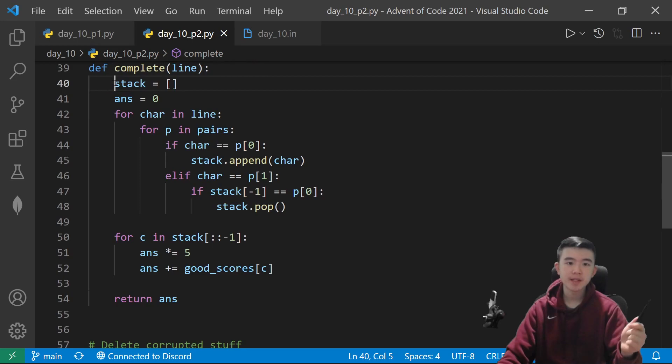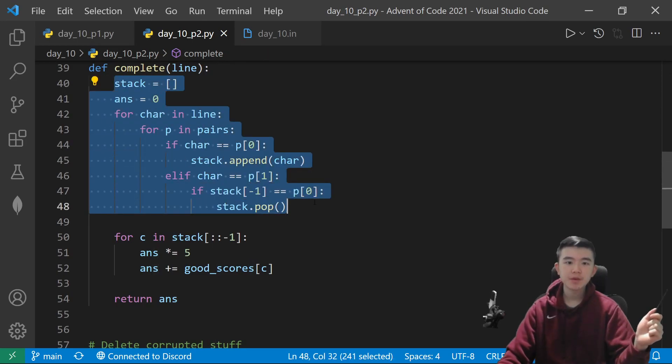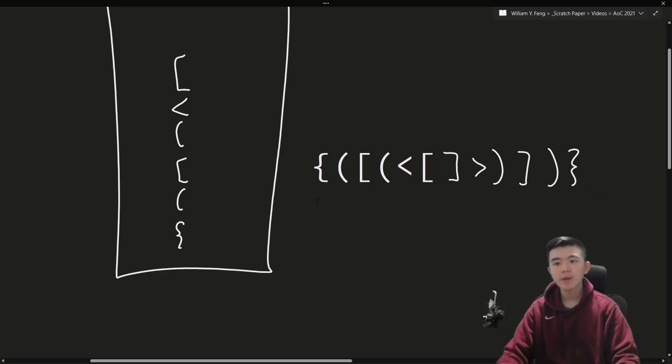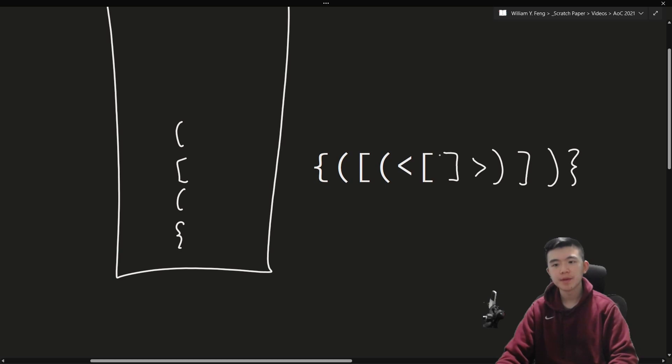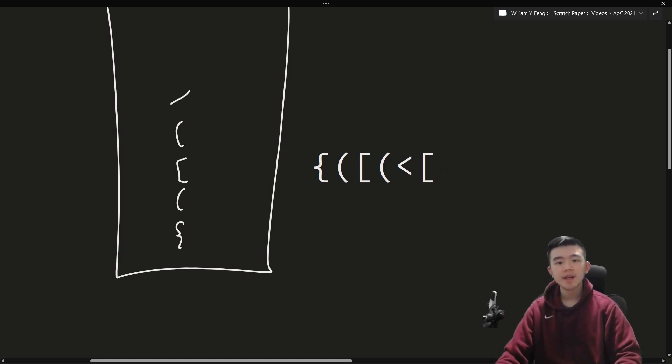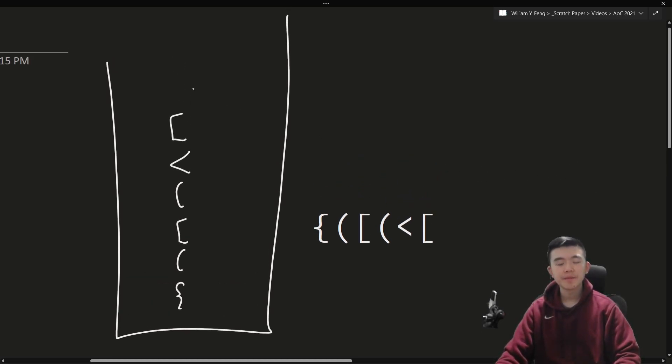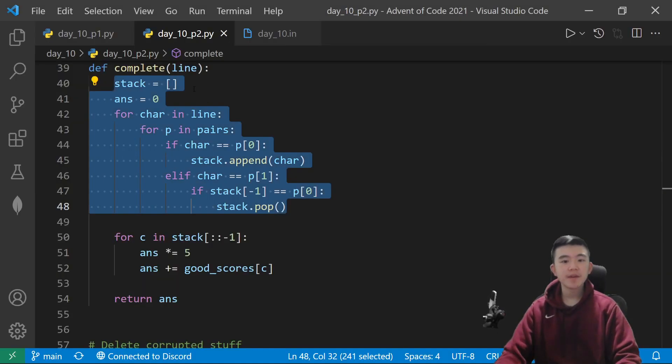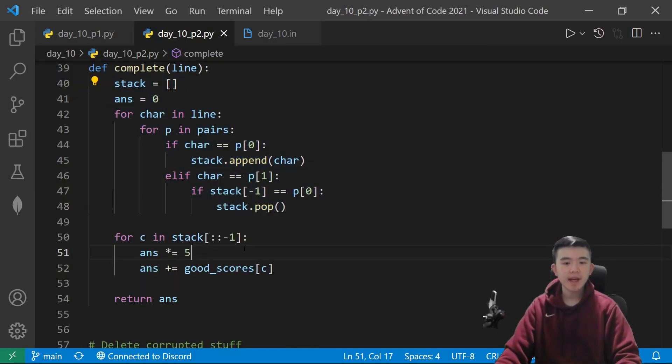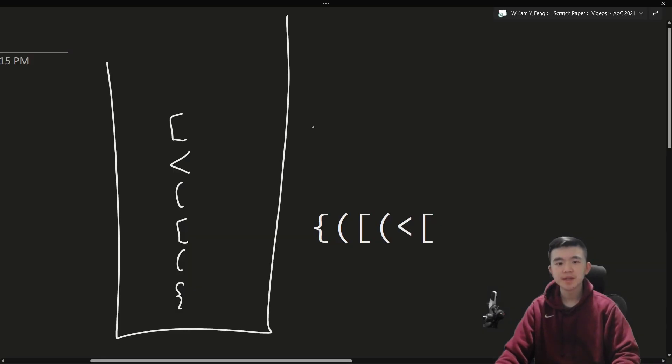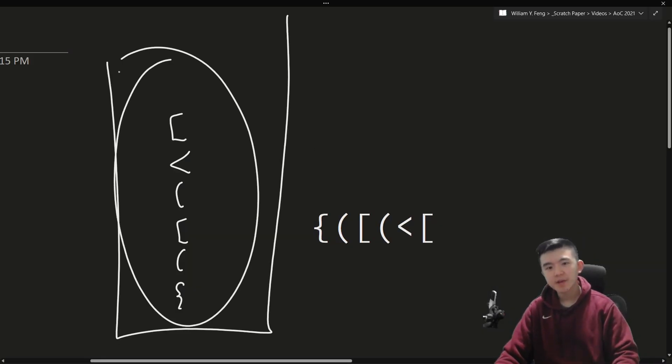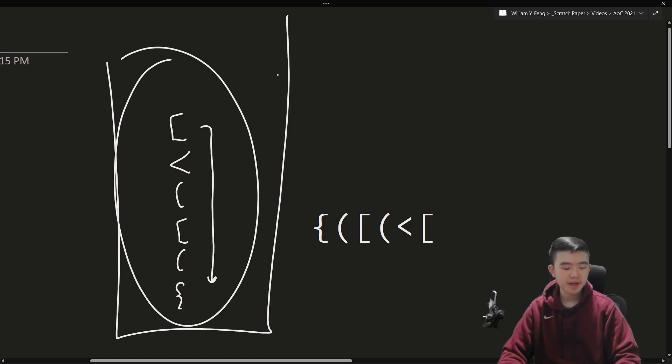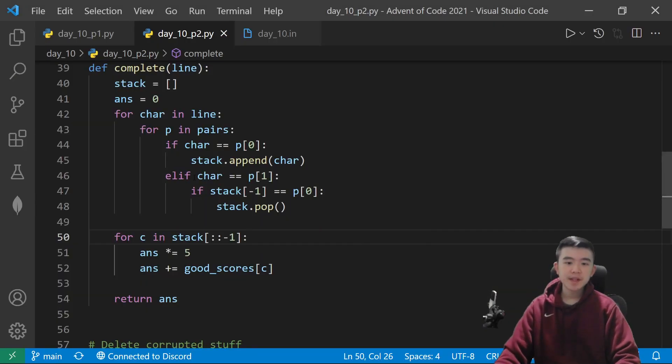So, we use the same stack process. After we go through the whole thing, we might have some stuff left. So, for example, an incomplete line that looks like this is just going to have a stack at the end that looks like this. And given our stack, we can just complete it. So, given this stack, we can very simply complete it by looping through this way and finding all the completing characters.